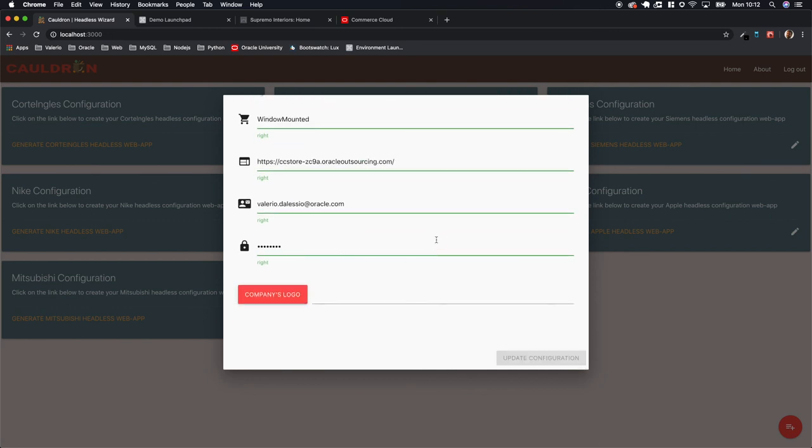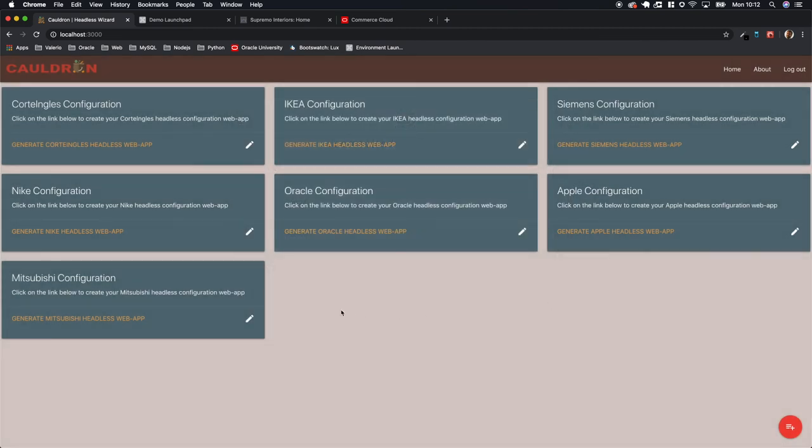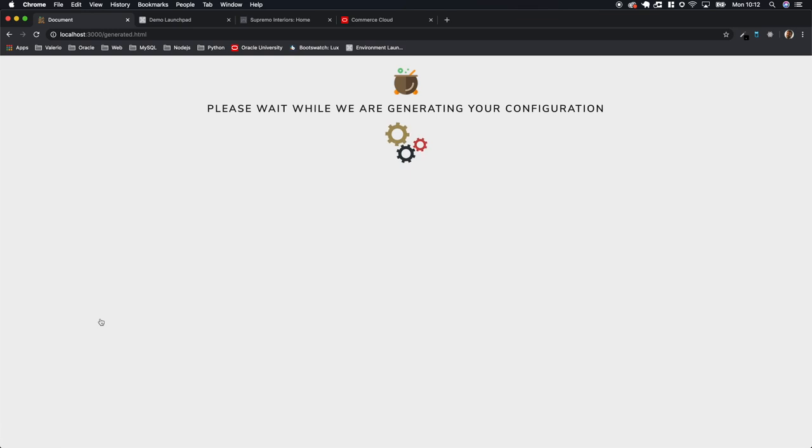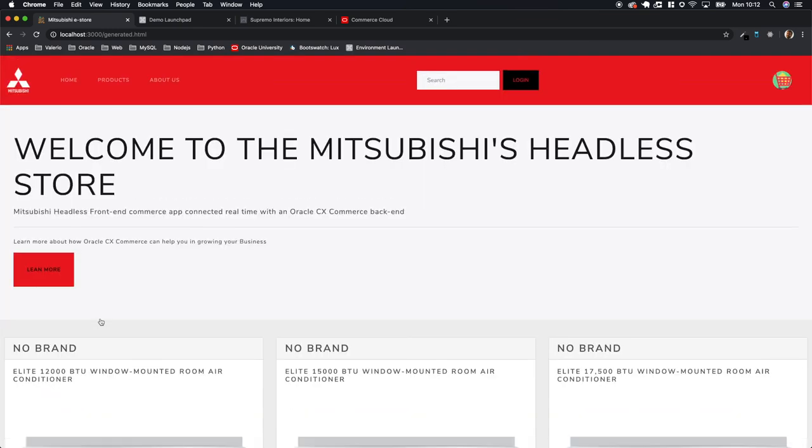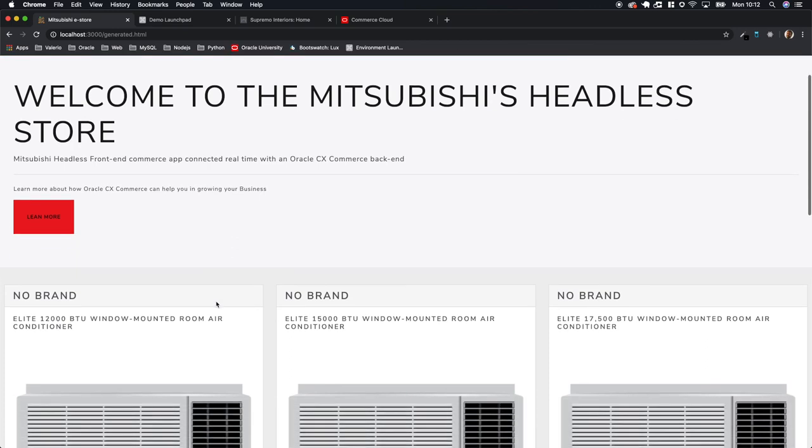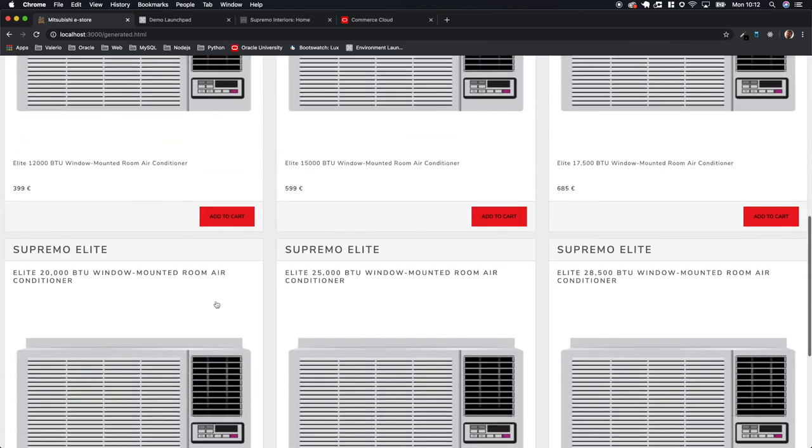Once you are happy, you can always test. Click on generate Mitsubishi headless configuration, Cauldron is going to do that work for you. So as you can see, we have generated a brand new configuration.